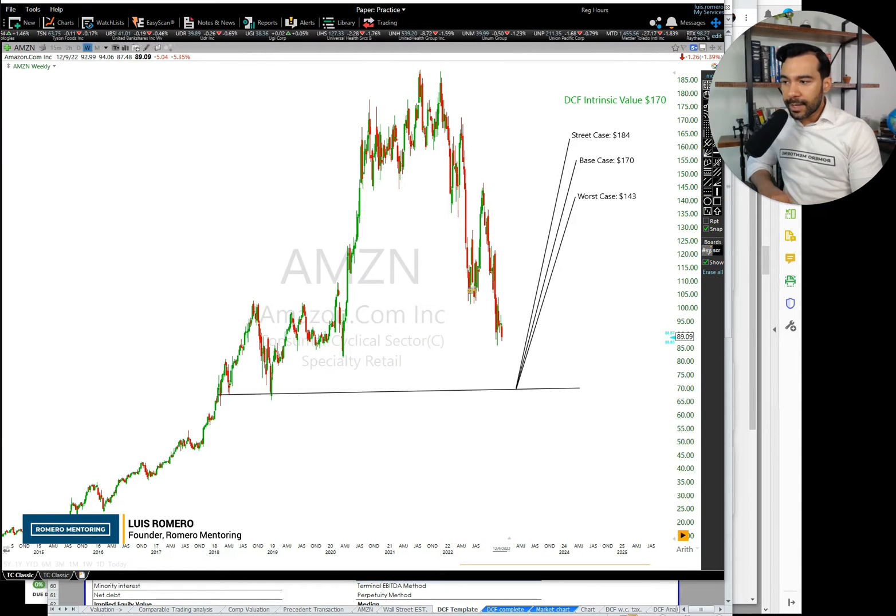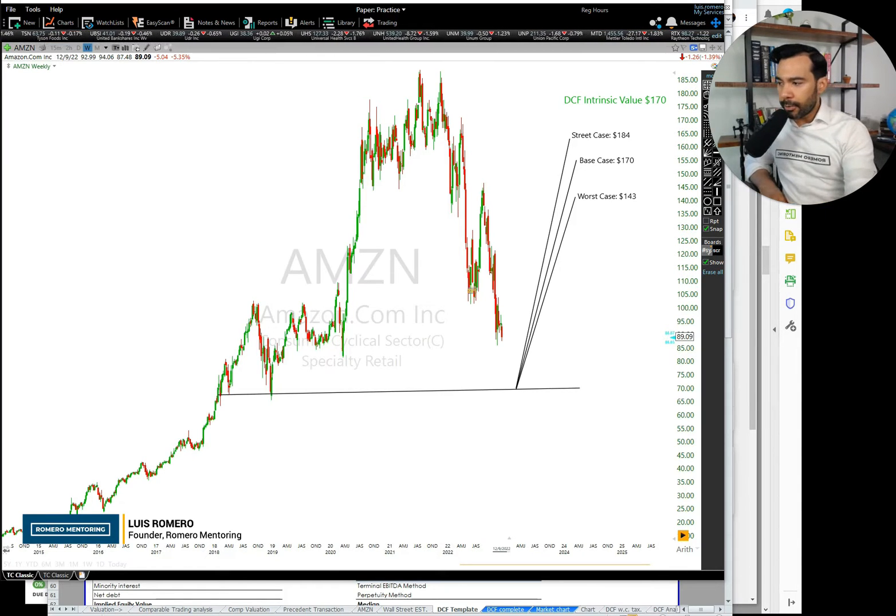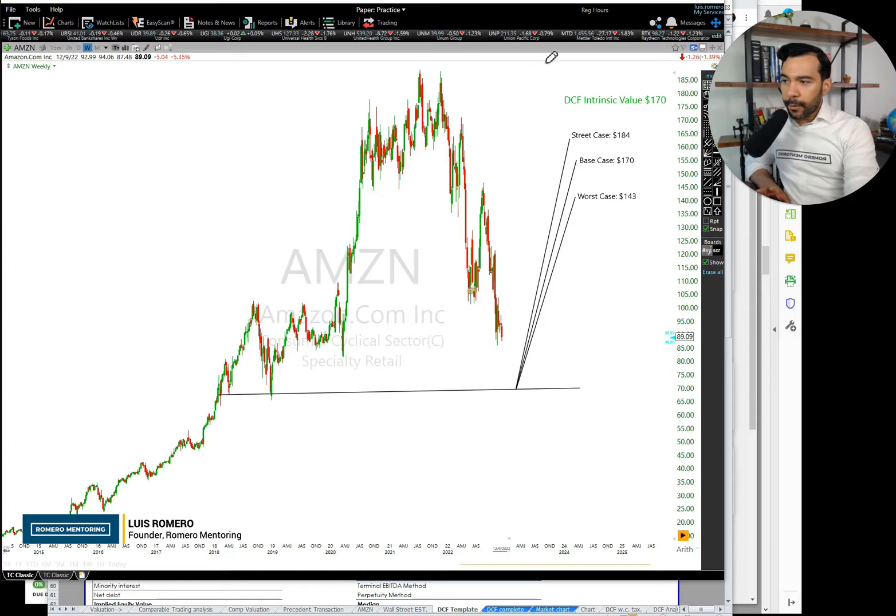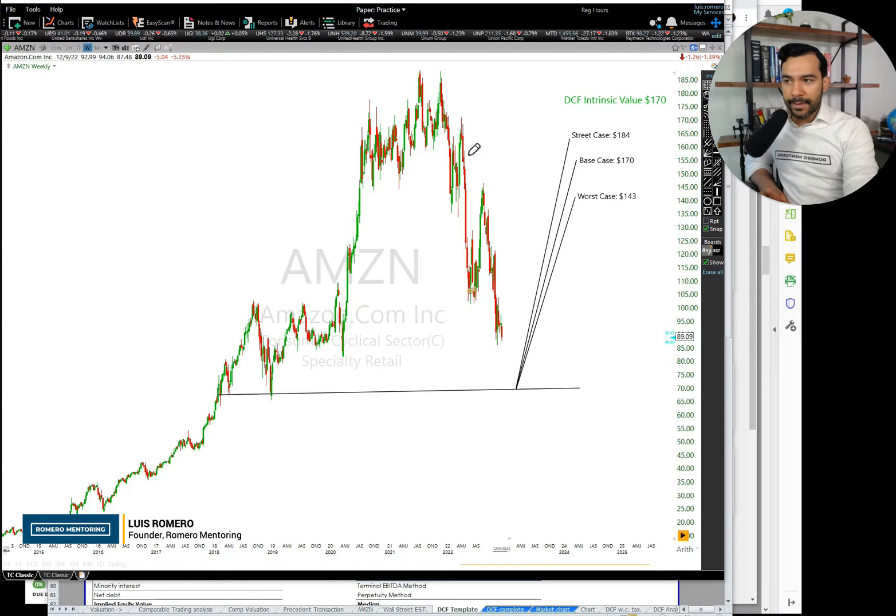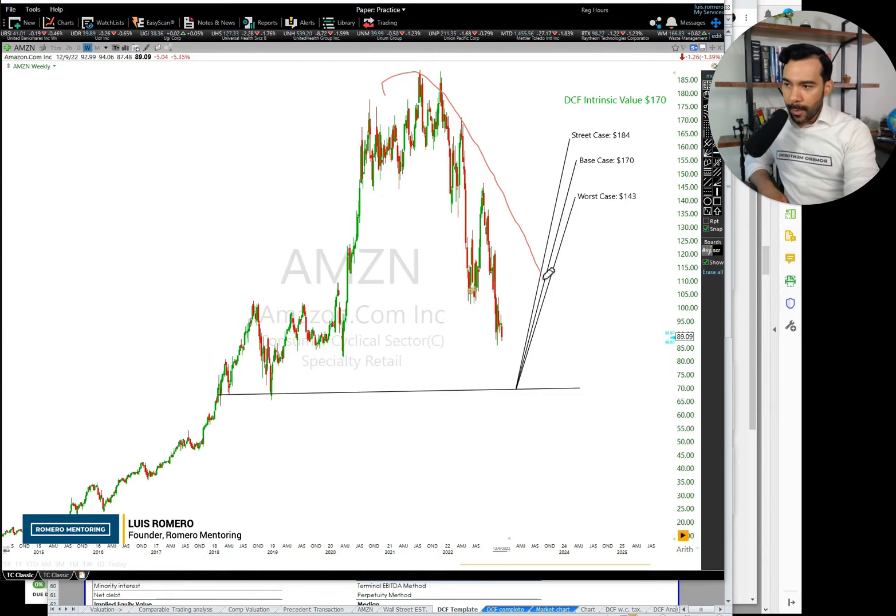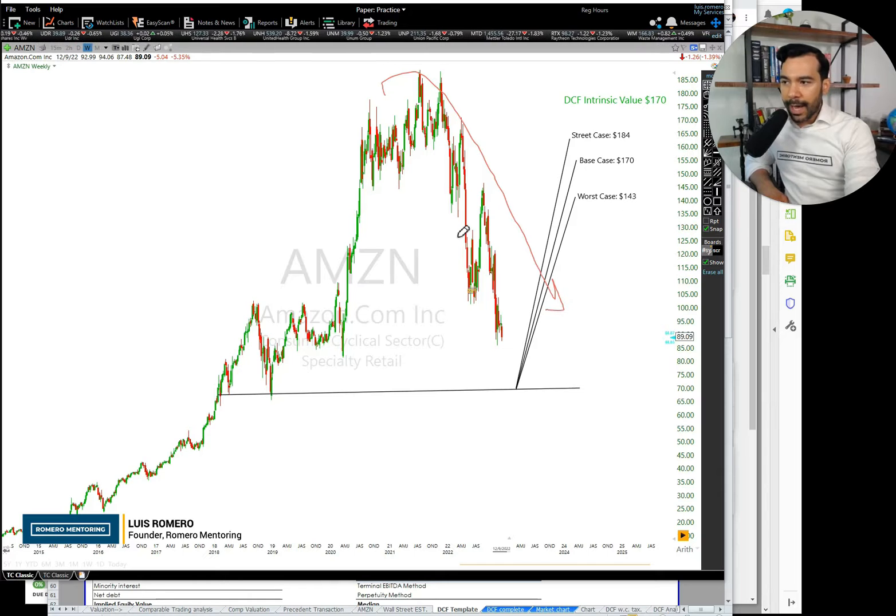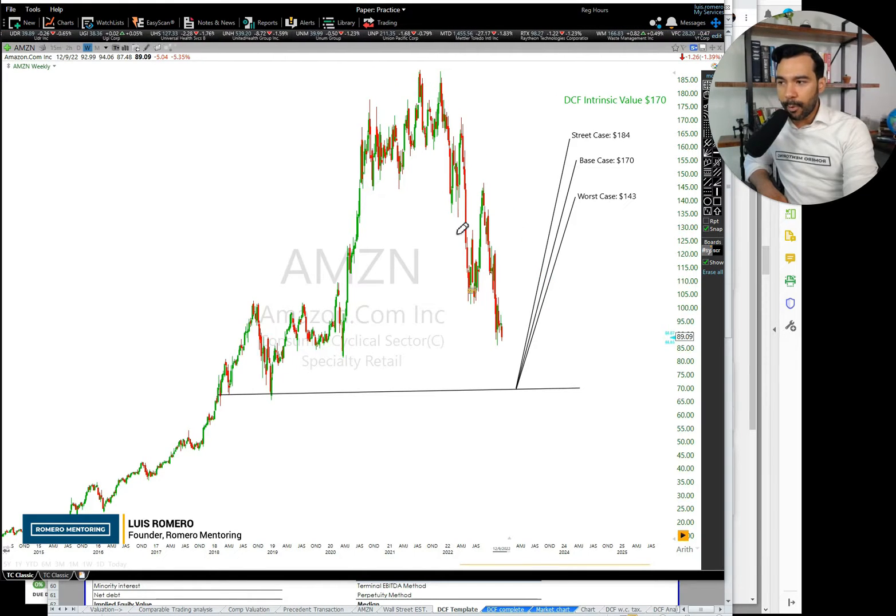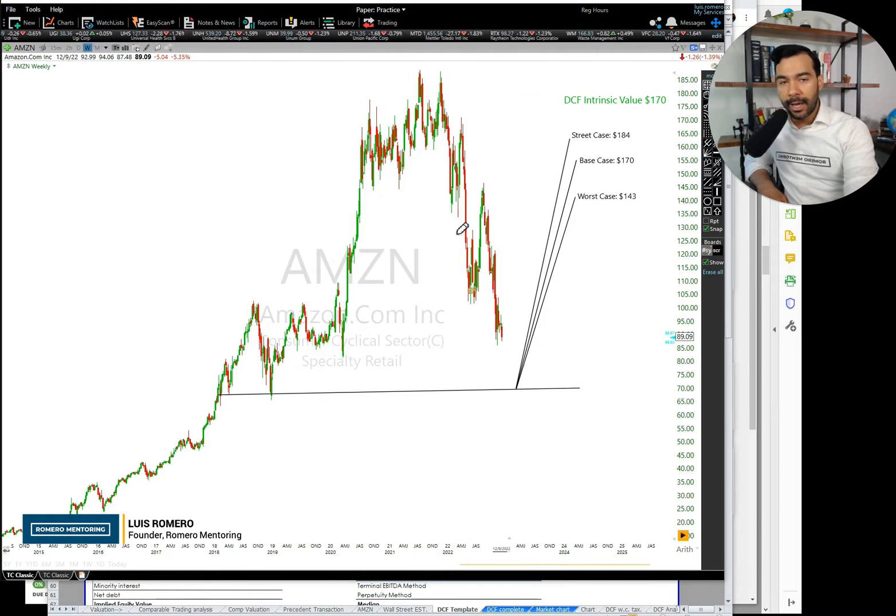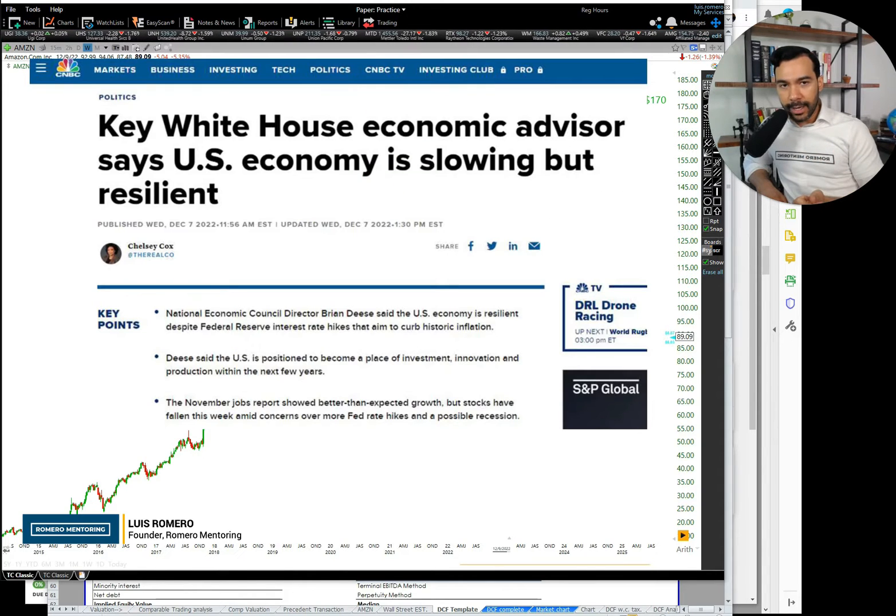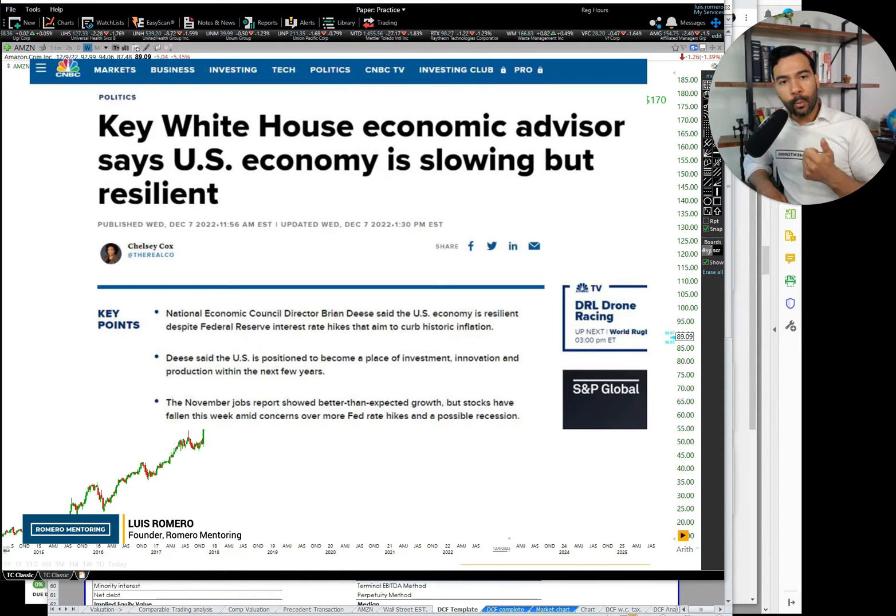So with that being said, let's take a quick look here on our screen. The first thing that stands out is that Amazon, over the last 12 months, is essentially on a downtrend. The stock is down approximately 40% year-to-date, and many reasons for this: a slowdown in the economy.